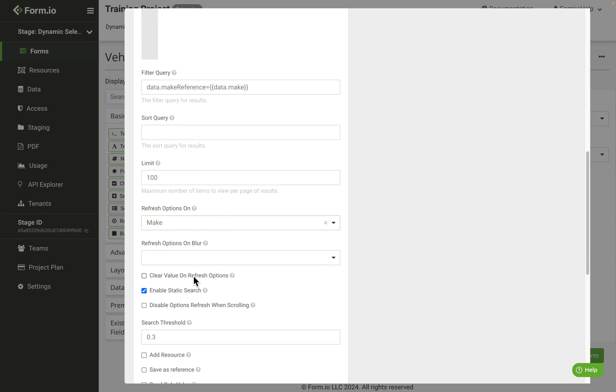And then finally, we'll check the clear value on refresh to ensure any set value on the model field is cleared when a new make value is selected.